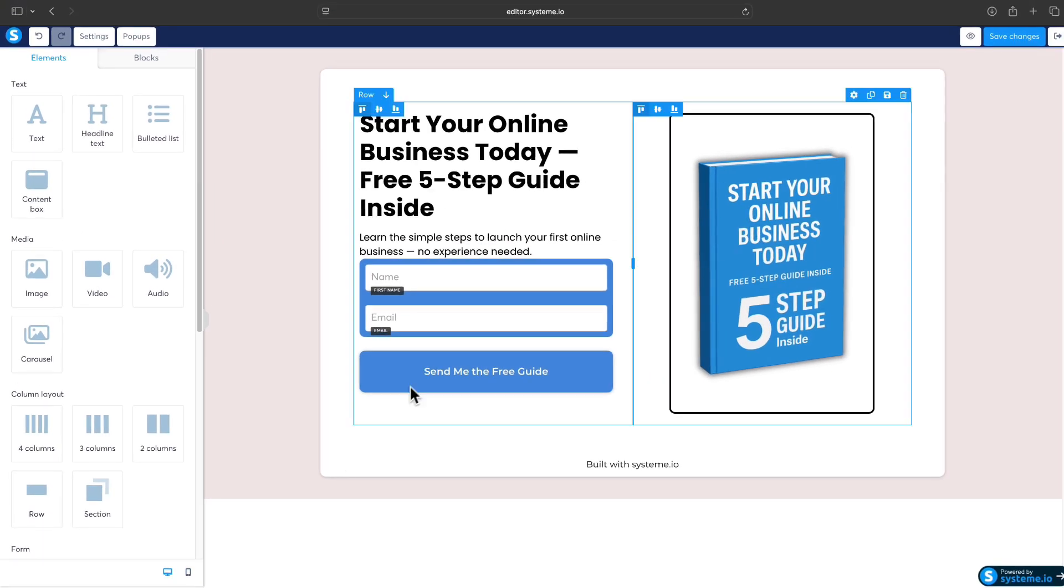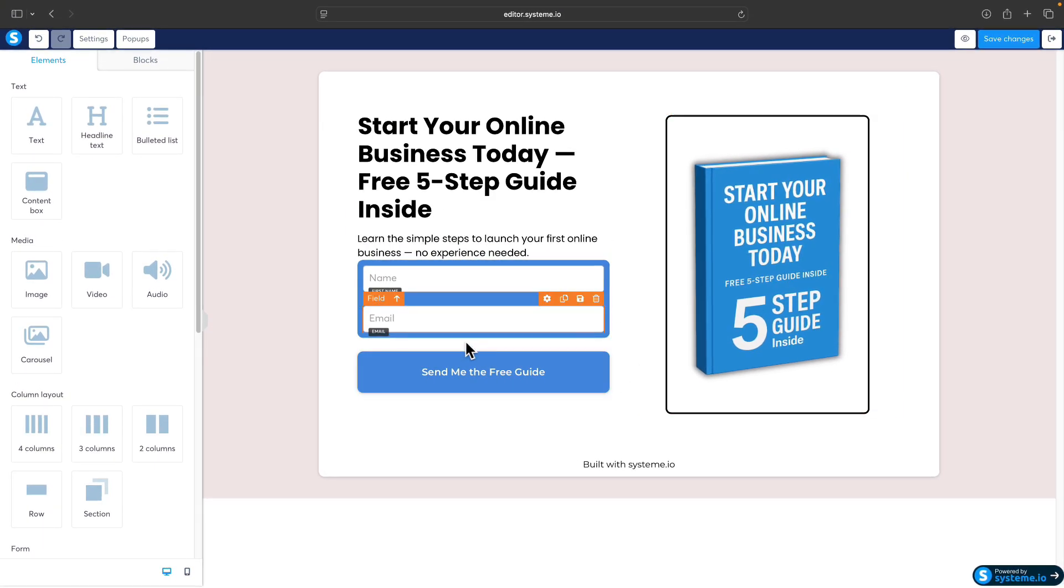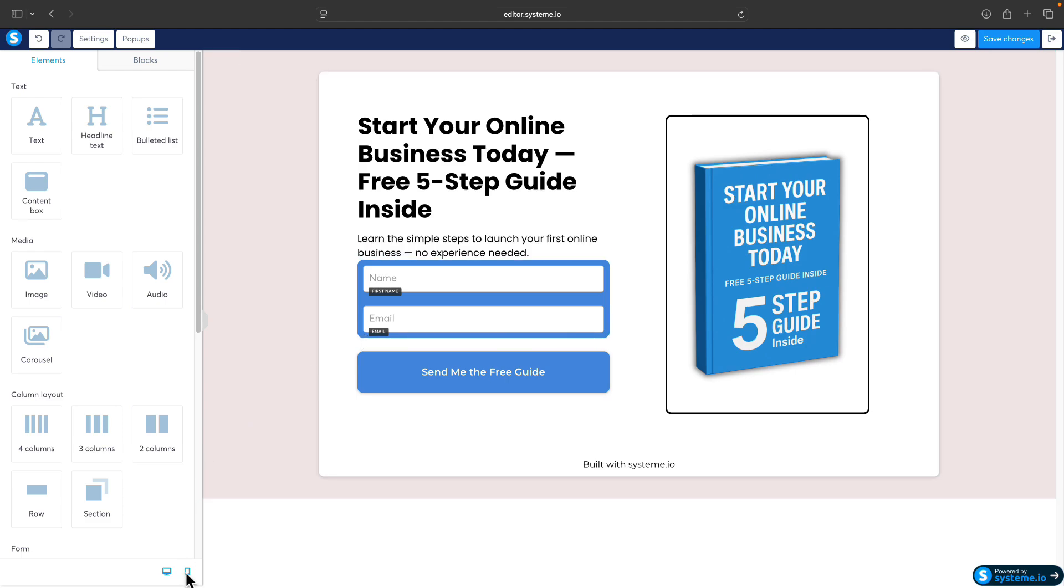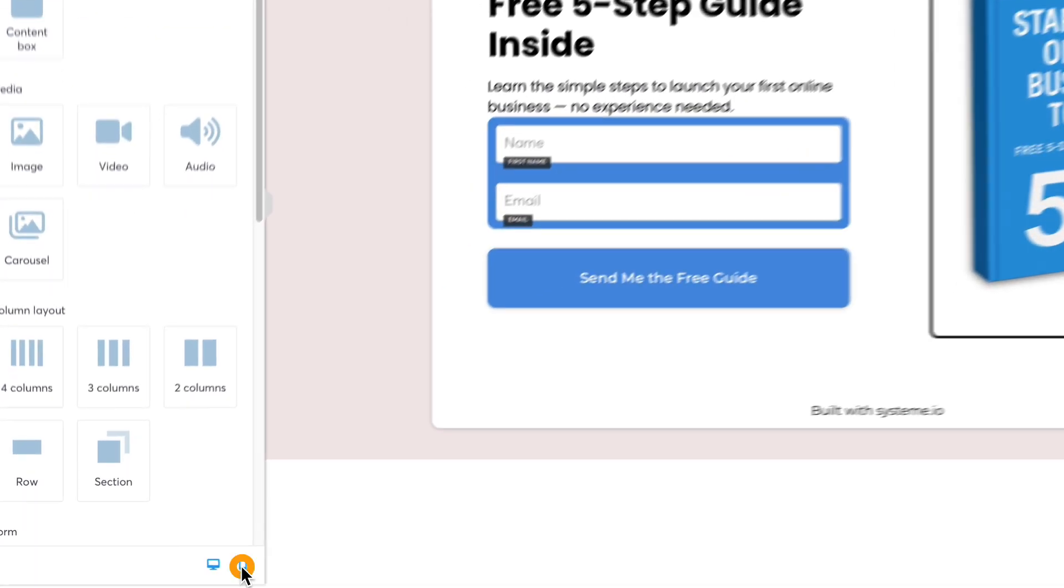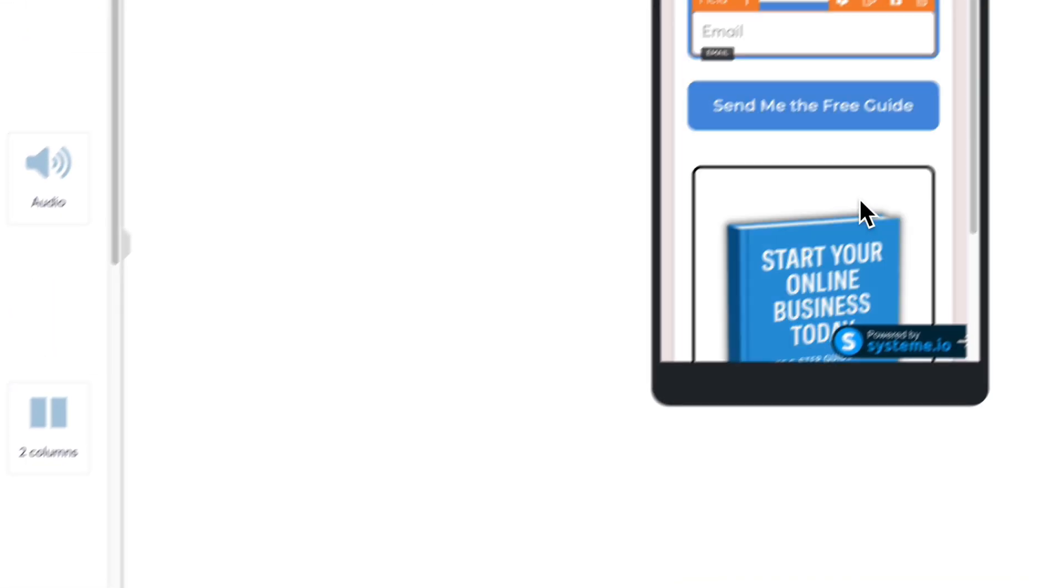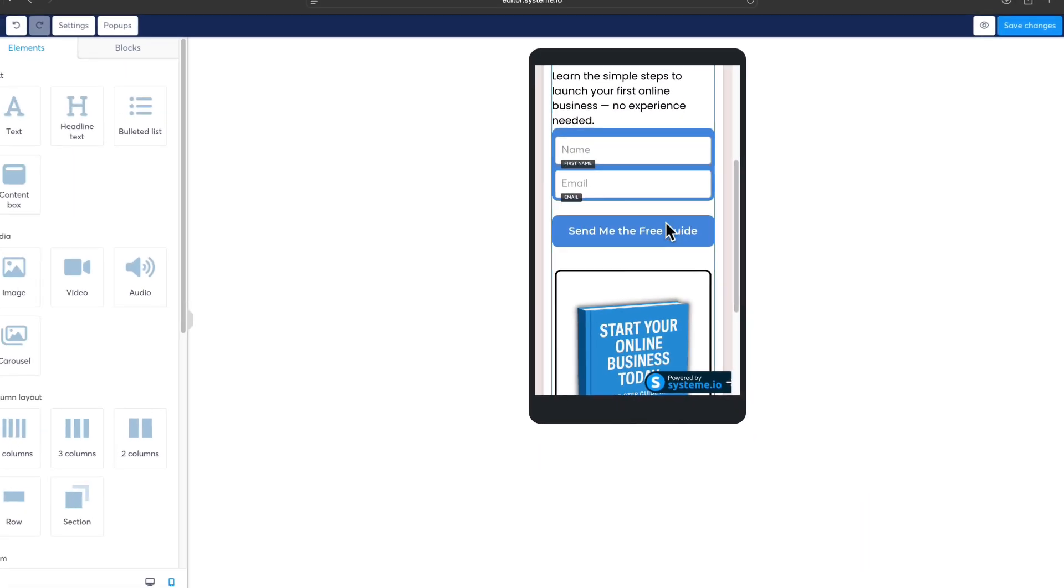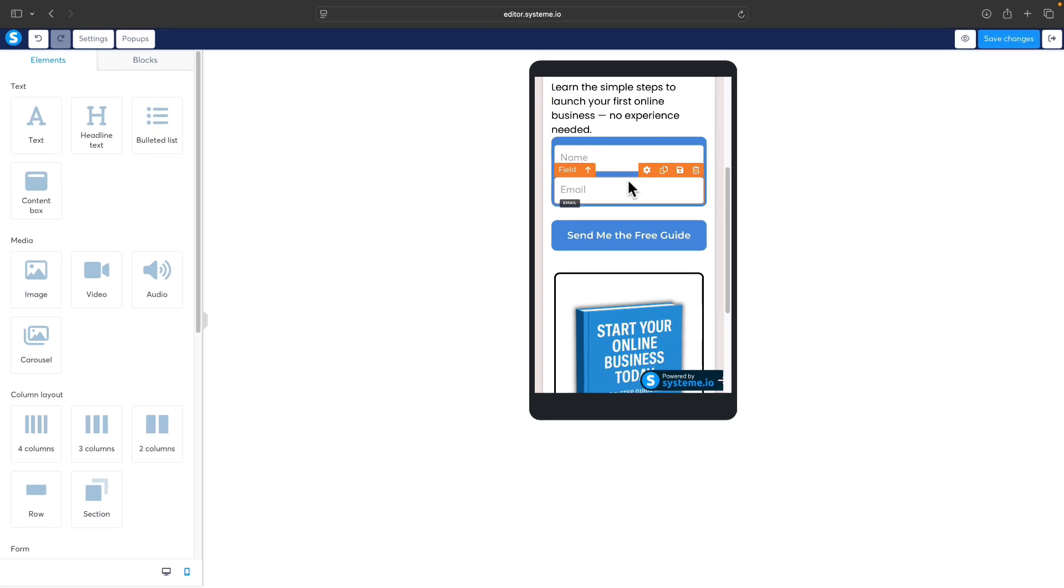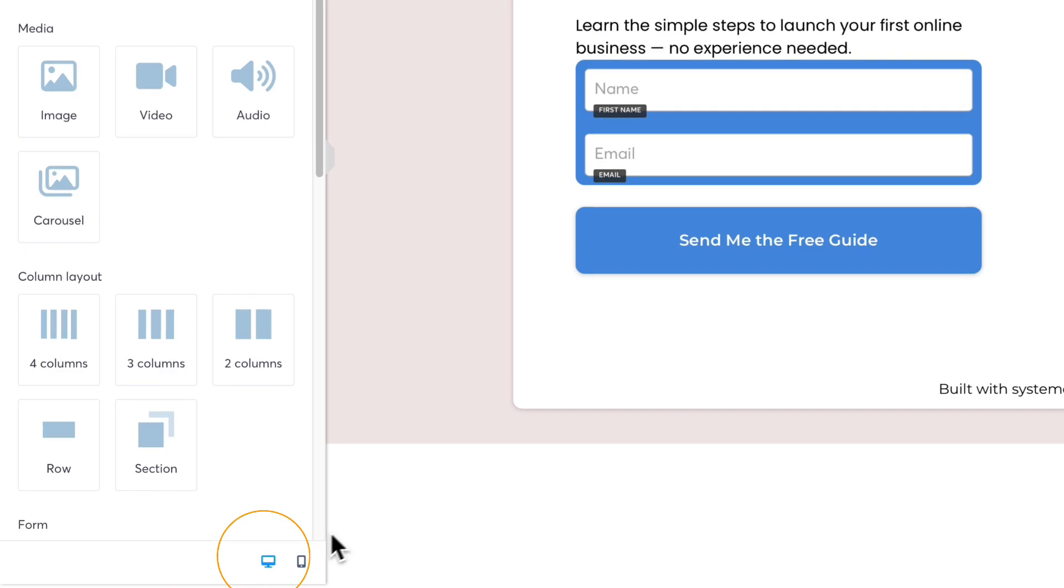Now you can also check how it looks on mobile, which you can do by switching the view to the mobile view. Again, you can modify it here in this editor. It's pretty much the same, so go back to the desktop view.